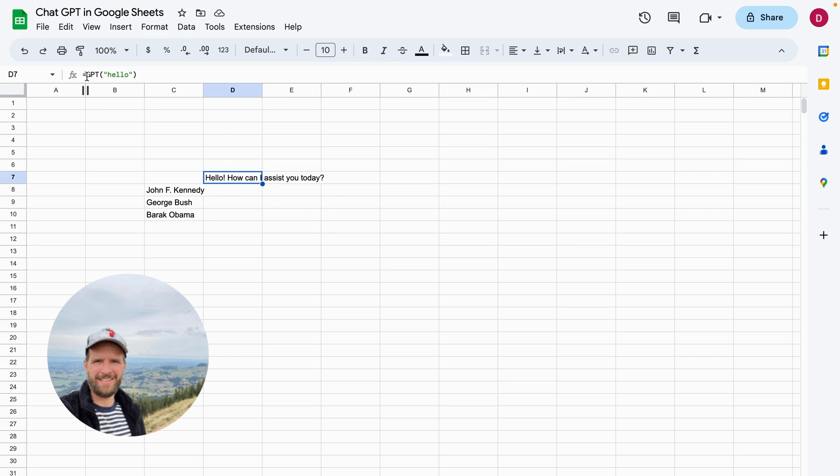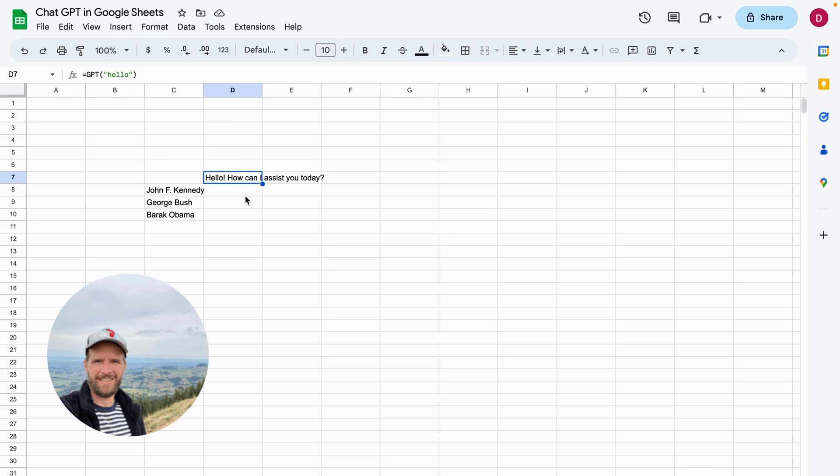But let's get started with a simple example so you can see what you can do with this plugin. So we can simply write equal sign GPT and then open up the bracket, and we can just write what we would like to get from the API.